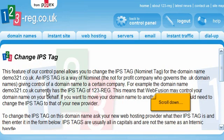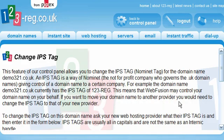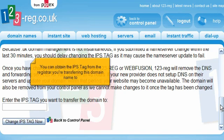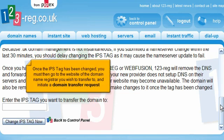Scroll down. For .co.uk domain names, you must enter the IPS tag of the new registrar you're transferring to before you'll be able to transfer this domain. You can obtain the IPS tag from the registrar you're transferring this domain name to. Once the IPS tag has been changed, you must then go to the website of the domain name registrar you wish to transfer to and initiate a domain transfer request.